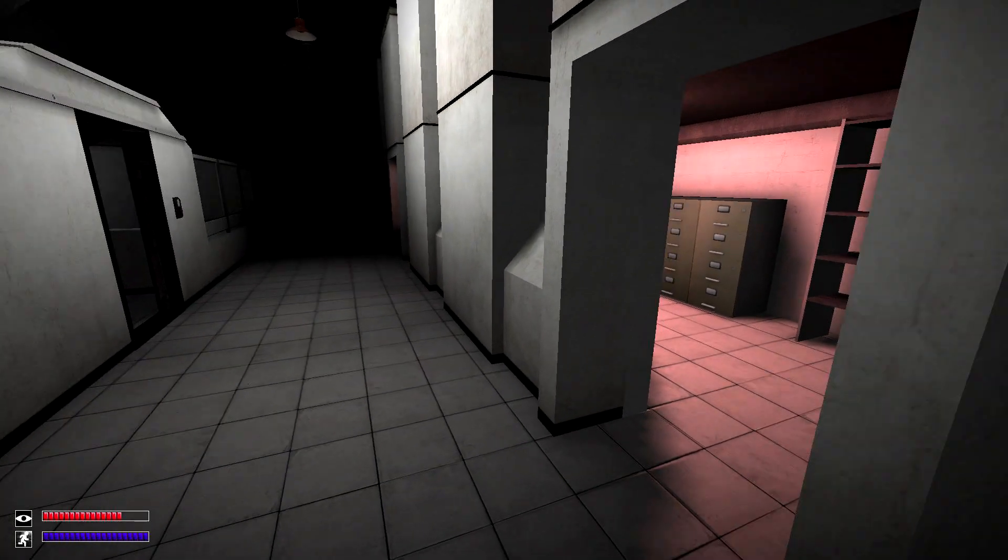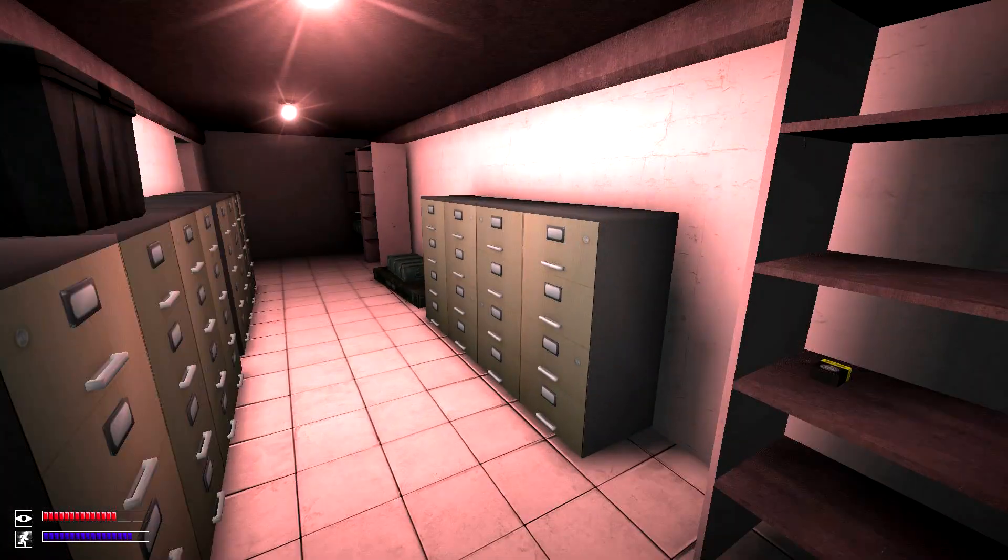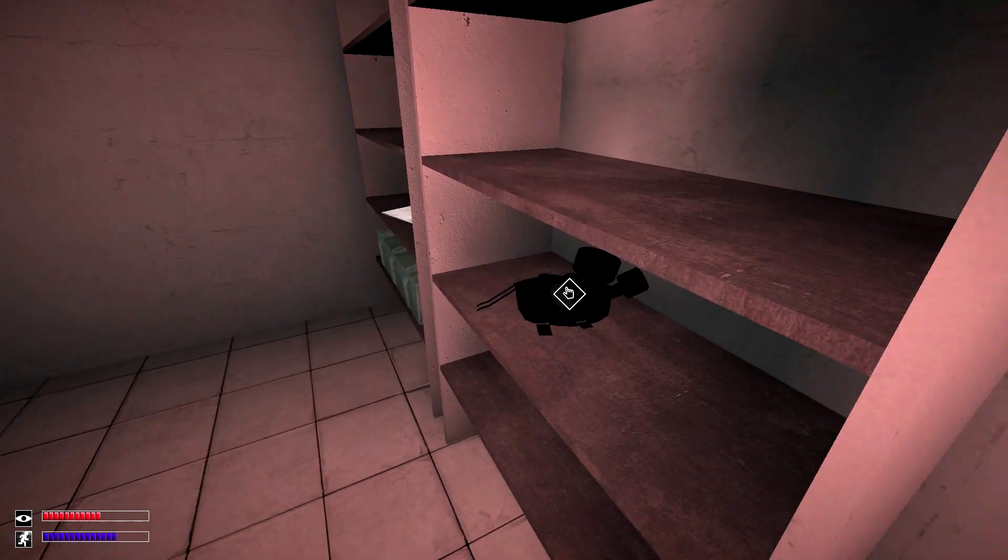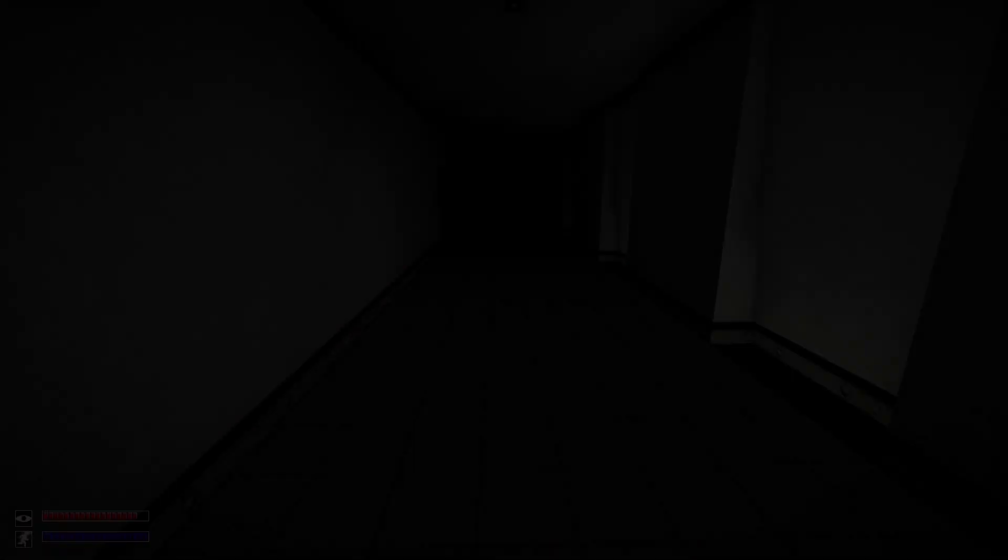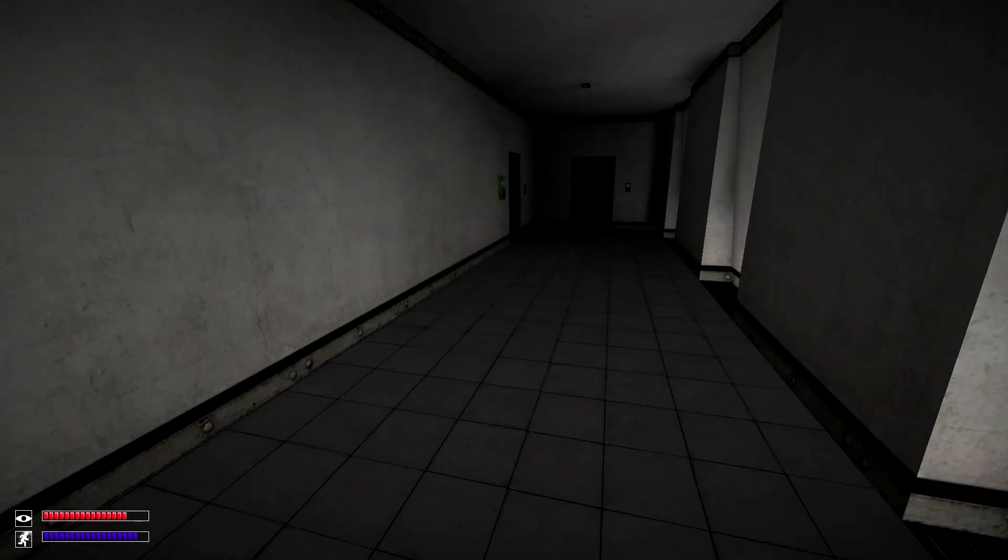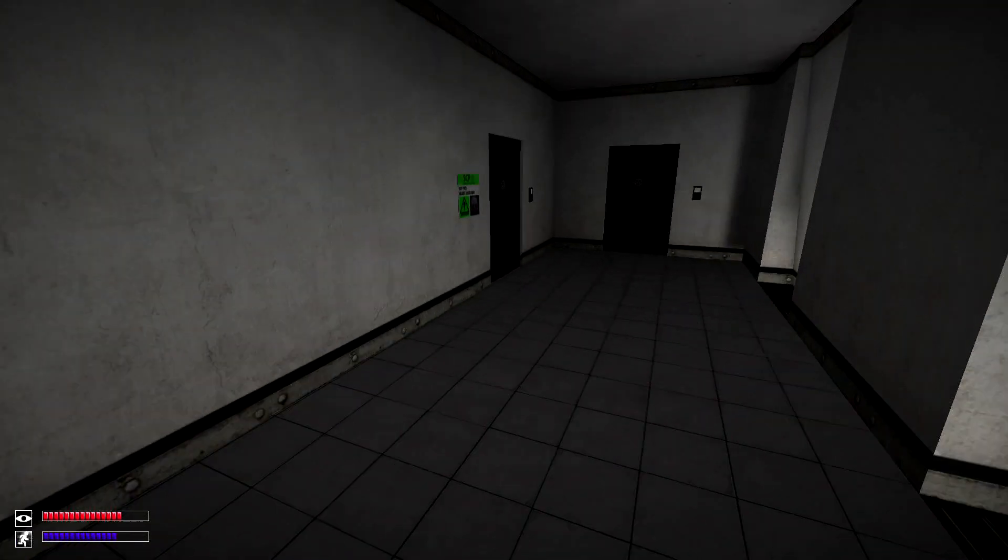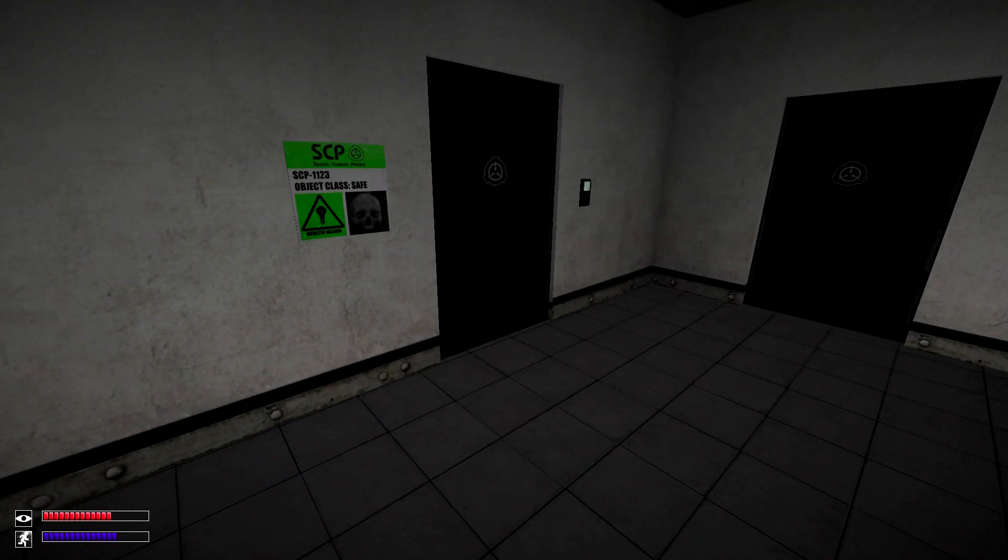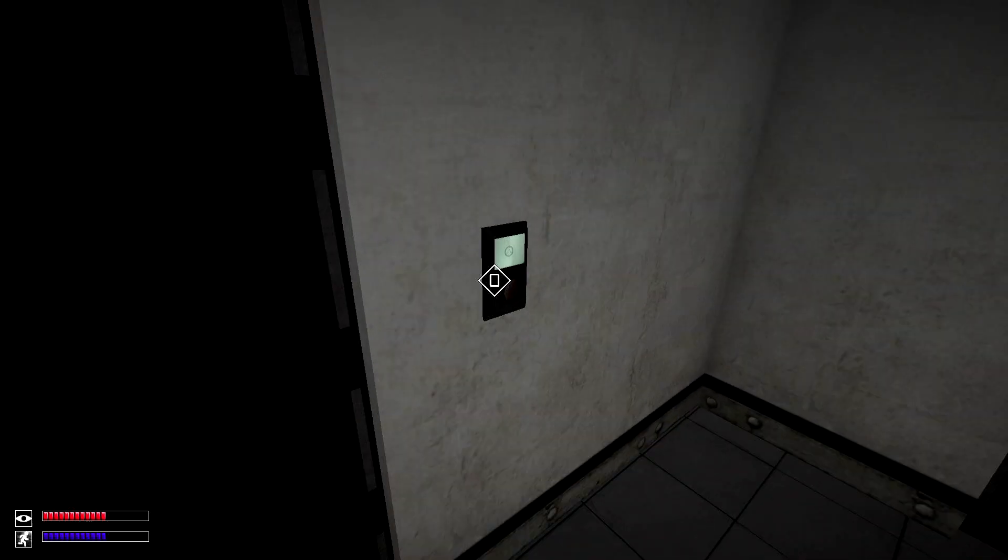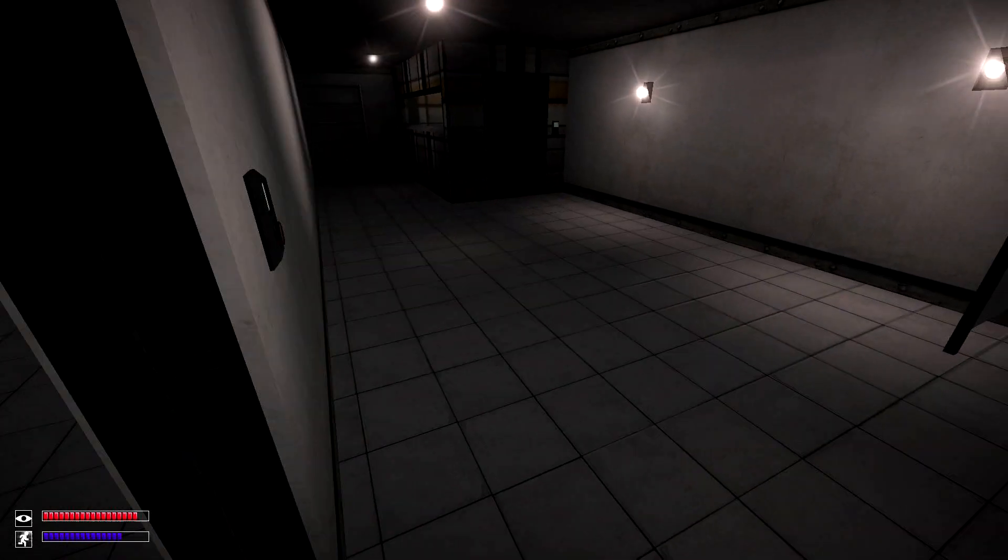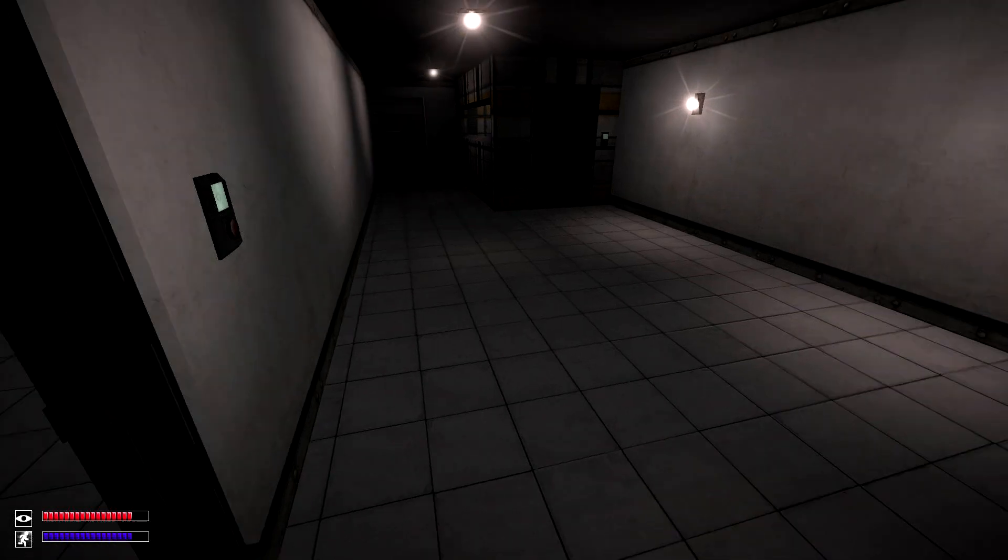First let's go over the gas mask, which can be found in this back area of the storeroom, as well as in SCP-1123's containment chamber. Both of these locations can be found in the light containment zone.